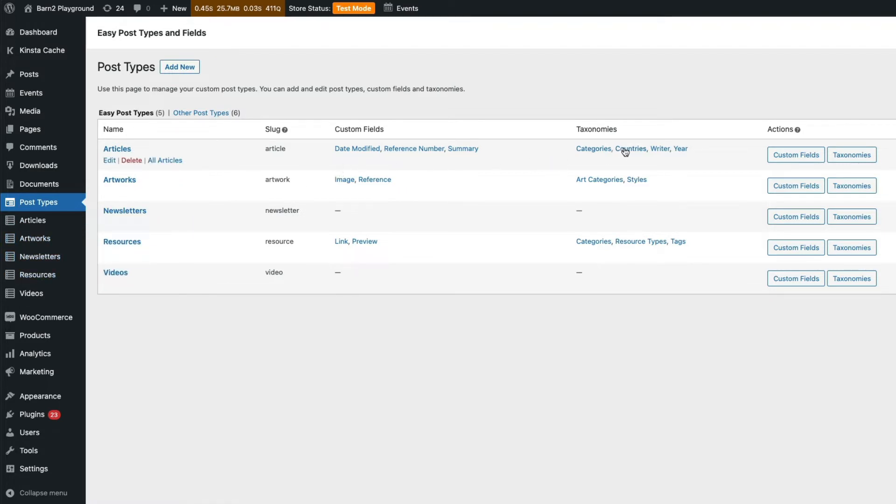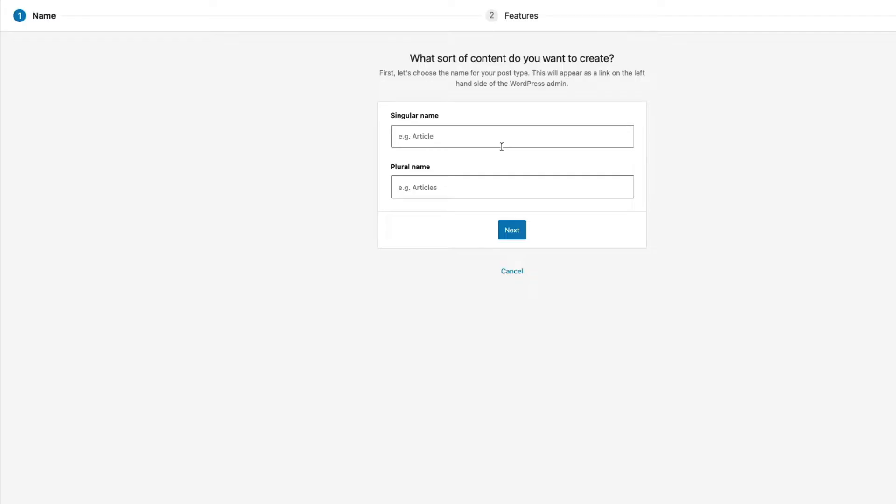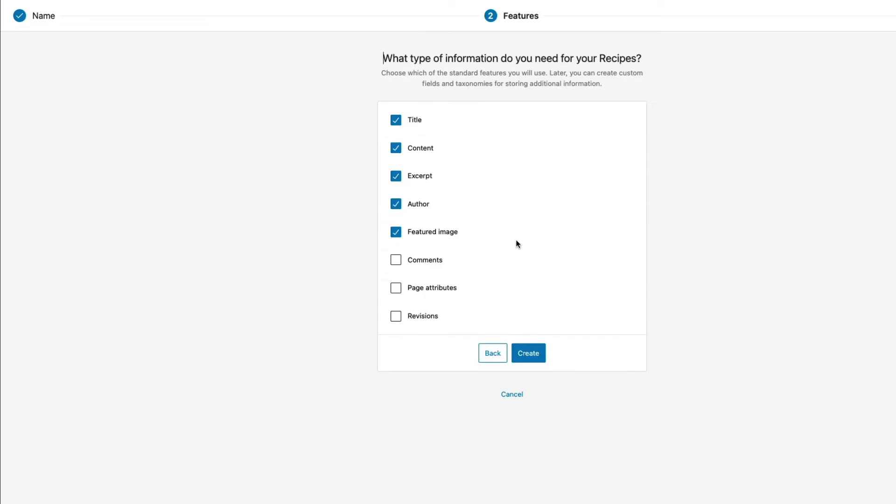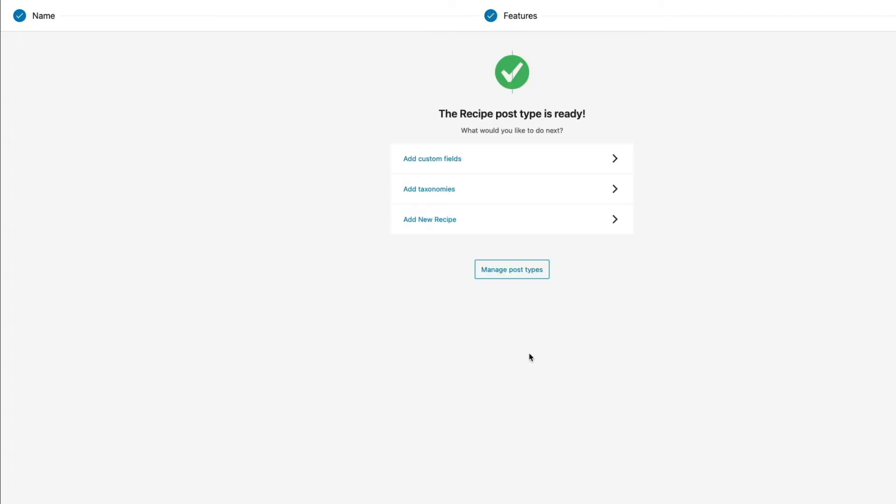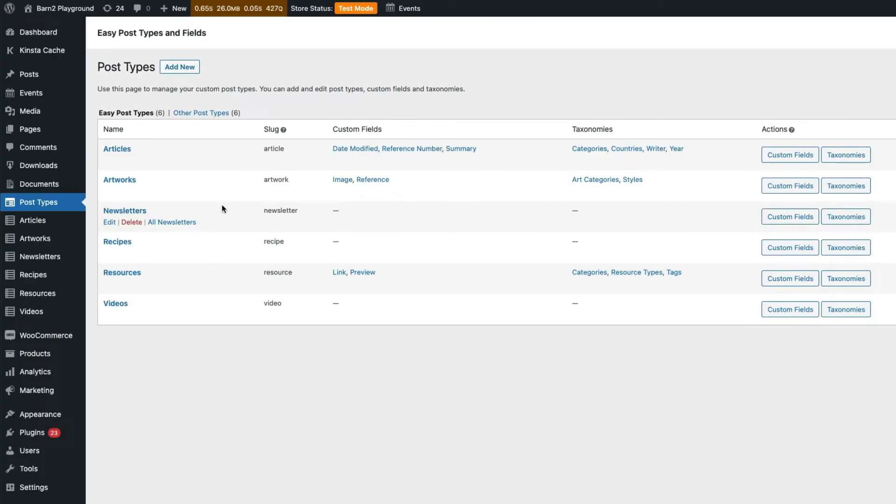With the plugin, creating custom post types is really simple. Just click New, give it a name, add the standard fields and that's it. You can add your custom fields later.